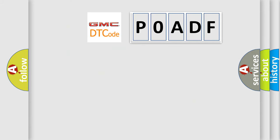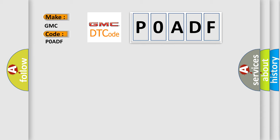So, what does the Diagnostic Trouble Code POADF interpret specifically for GMC car manufacturers?